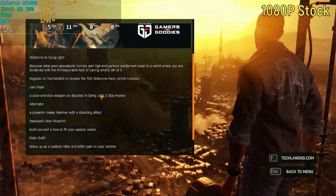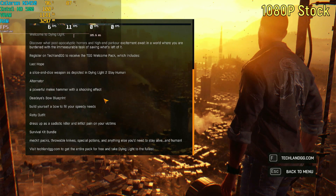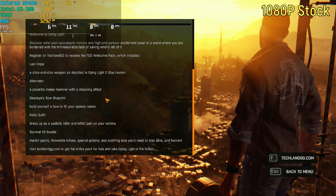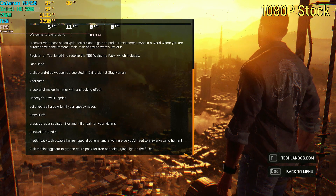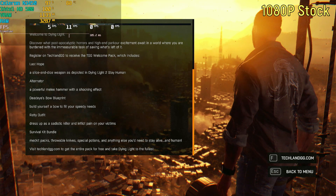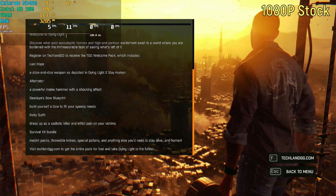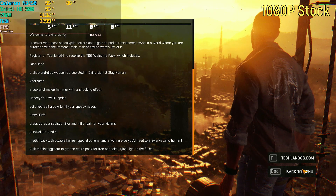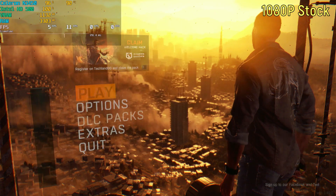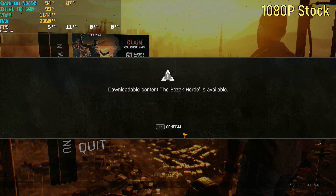I normally do not include opening the game, but opening the game was actually really interesting. When I say really interesting, I mean it was a slideshow. At the default resolution and default settings, the game was getting roughly 5 frames per second in the menu with 100% CPU and GPU usage.